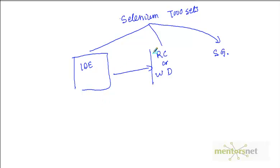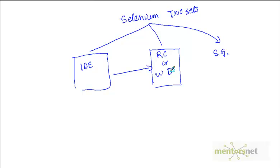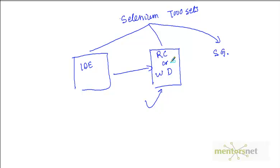We discussed IDE and now we hit on a bottleneck, and that bottleneck can be solved by Selenium RC or WebDriver. Selenium RC and WebDriver both give you a complete capability of a programming language. In the next video, we are going to discuss about Selenium RC and WebDriver and we will see how those things are going to work and how they fit into this picture.